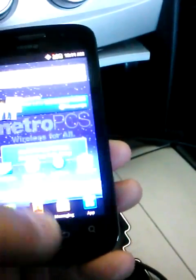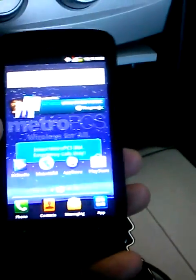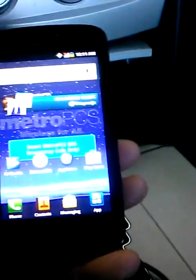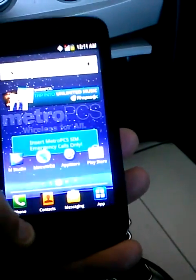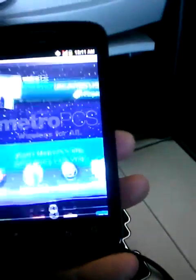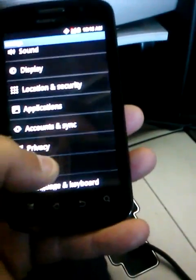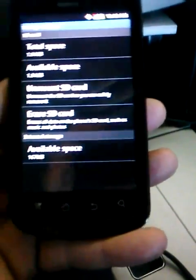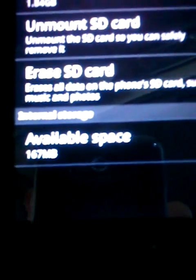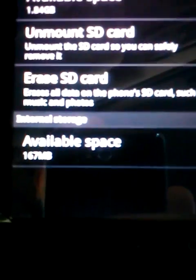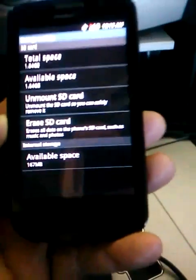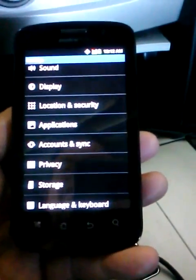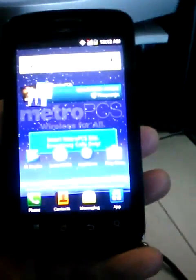It does come with a two gigabyte memory card in the phone and the internal memory though, I have to be honest, is relatively low. If I go into the memory, you'll see available space internal storage is only 167 megabytes as comparison to the LG Motion, which has over five gigabytes of internal memory.